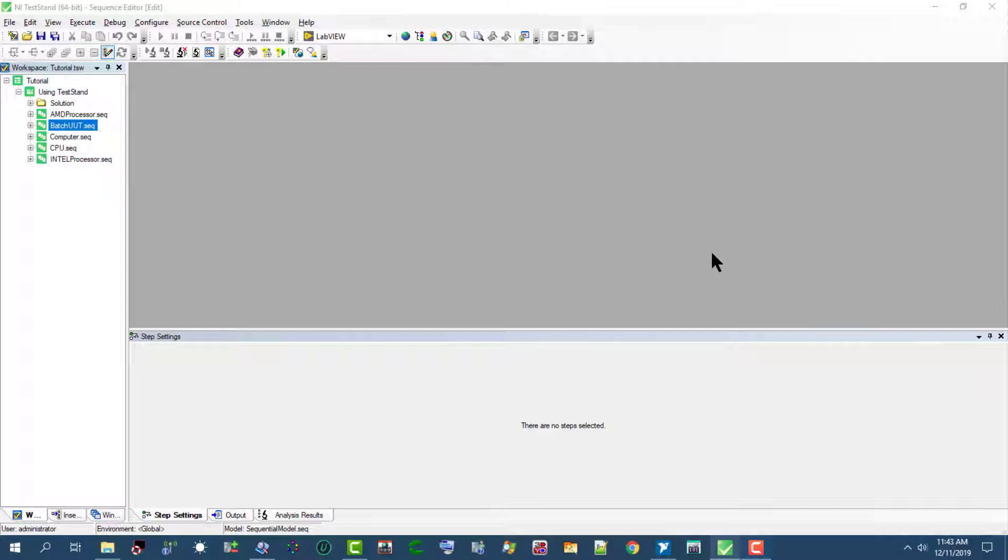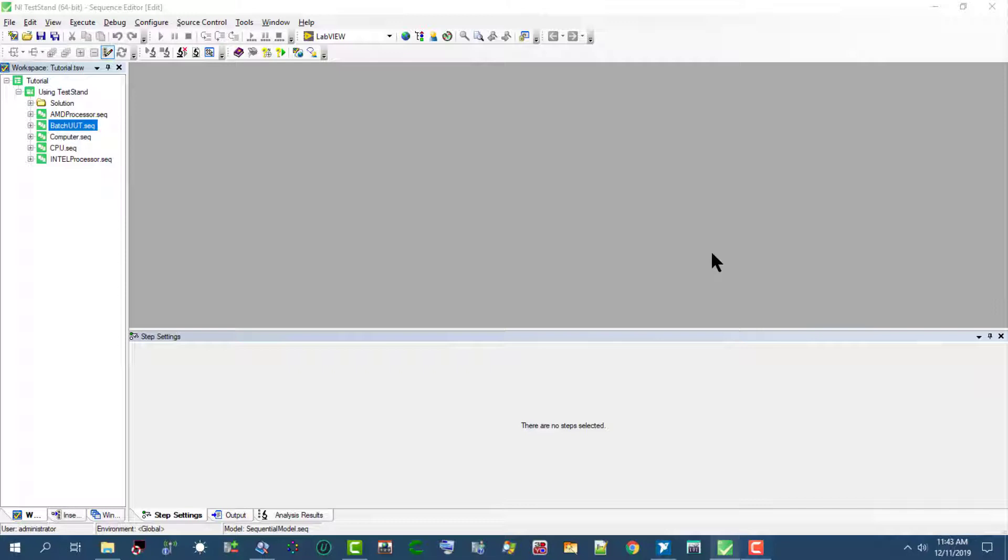With the synchronization features of the batch model, we can direct a step that applies to the batch as a whole to run only once per batch instead of once for each UUT. We can also specify whether certain steps or groups of steps cannot run on more than one UUT at a time.